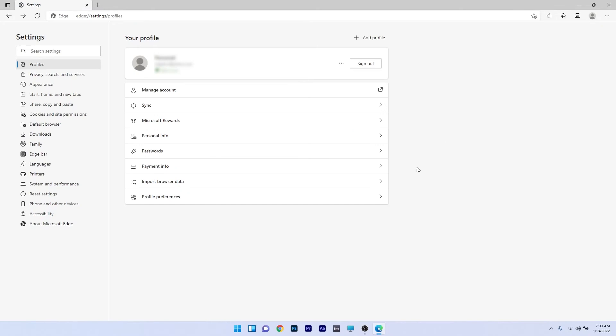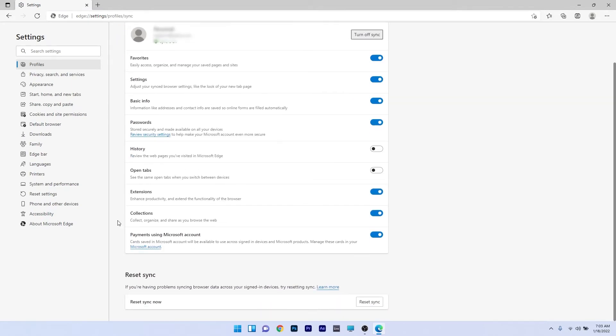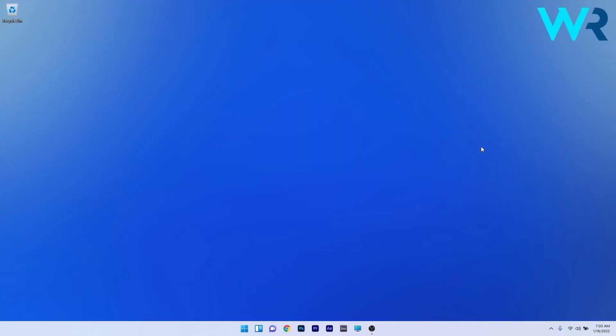In here select the sync option and afterwards scroll down until you find the collection section and turn on the toggle for it. Now you can restart Edge and then test whether collection synchronizing is working properly on all your devices.